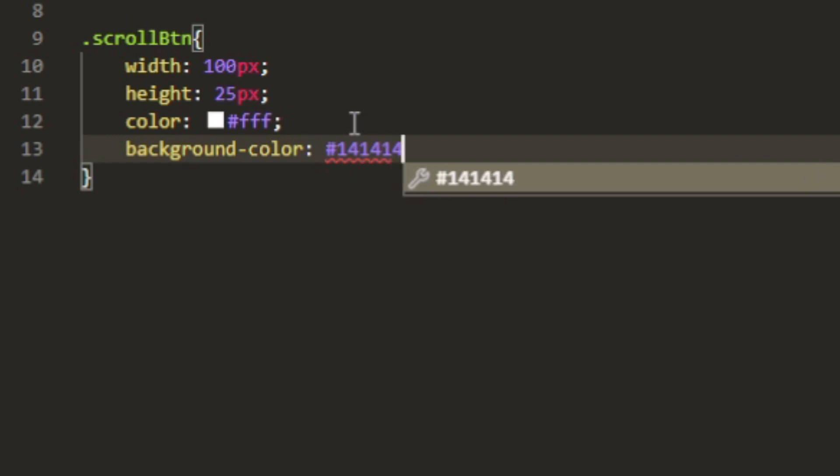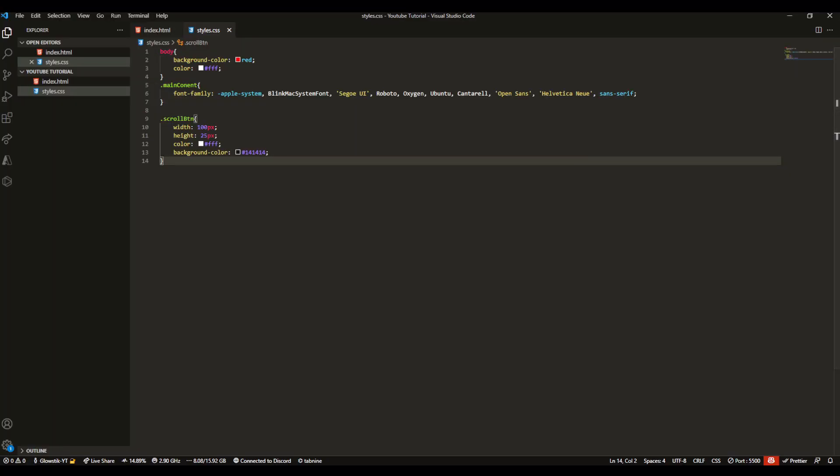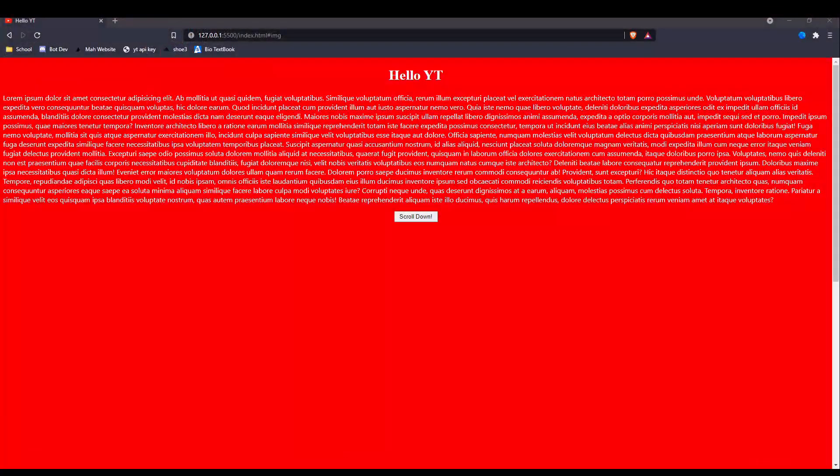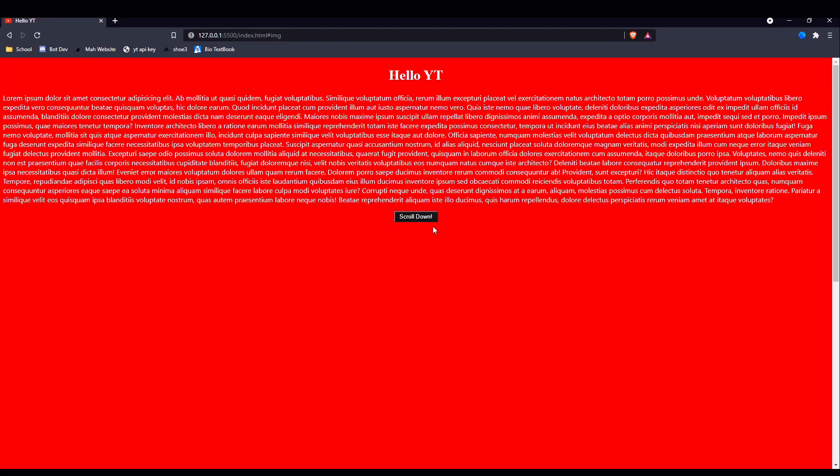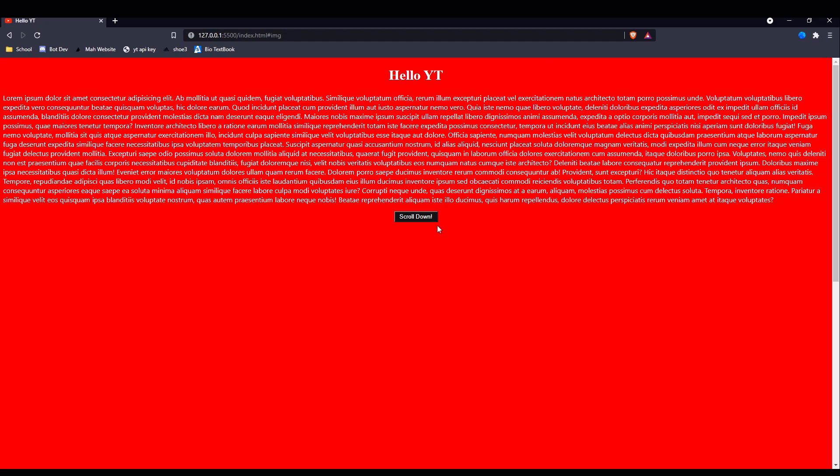You might have noticed it looks a bit different, it looks a bit bigger. Now let's actually change it up more. We can do this by adding a color to it. Everyone likes colors. We'll add hashtag FFF and then we can add a background color as well, let's keep it 141414.